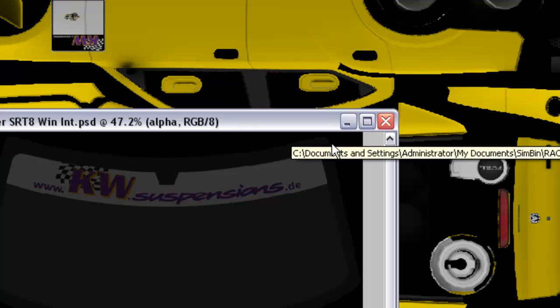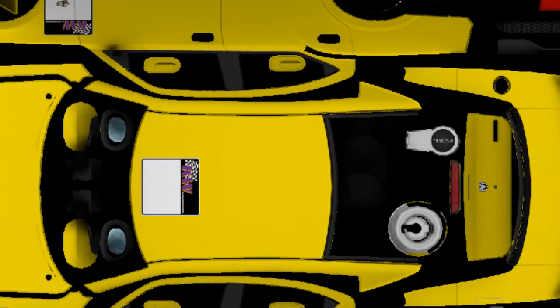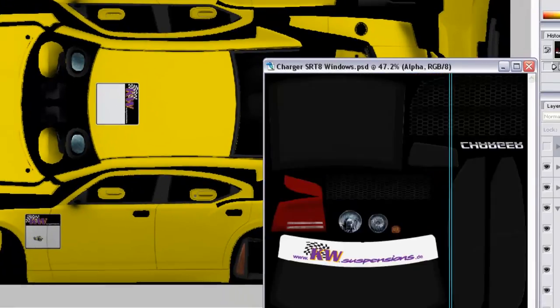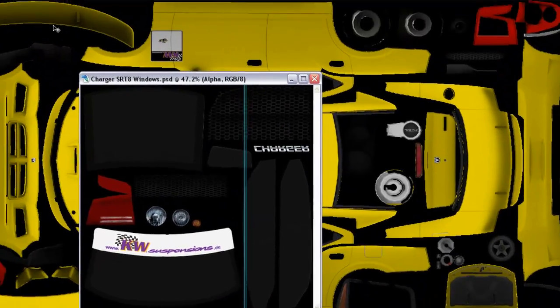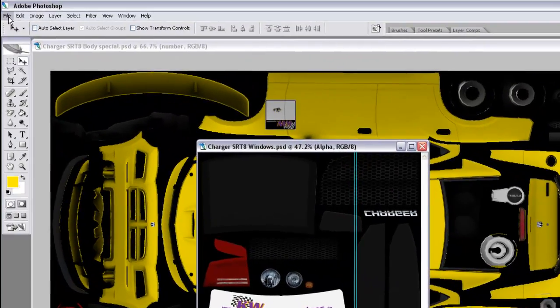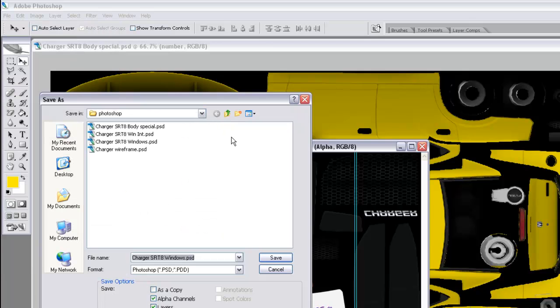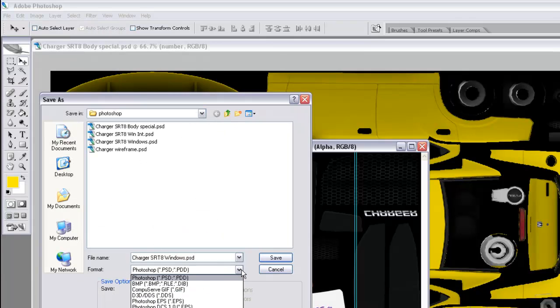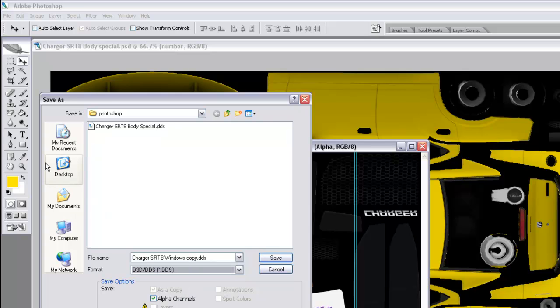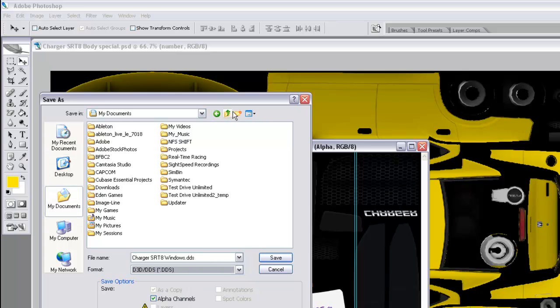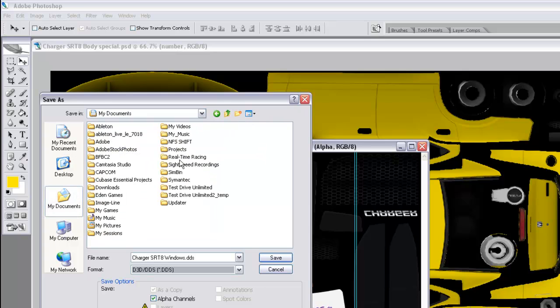And with the exterior window, go to file, save as, DDS file. And again, save to your custom folder.